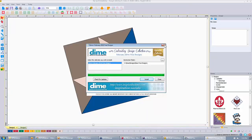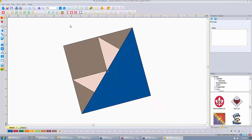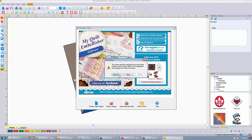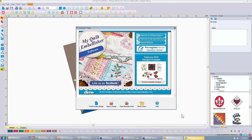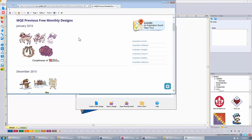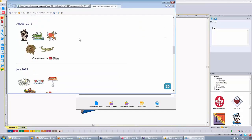If you were gone — on a trip or away — and missed last month's designs, you can click on 'Previous Monthly Designs' and download them the same way. You can select which month comes up — Januaries, Decembers, Novembers. So if you missed a month or you're new to the software, you can go back and download designs the same way we just did.